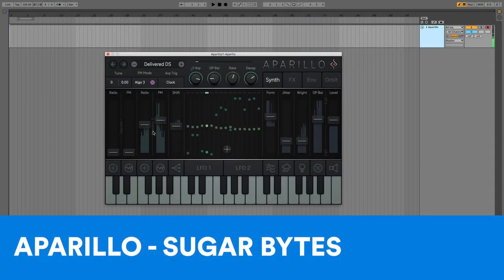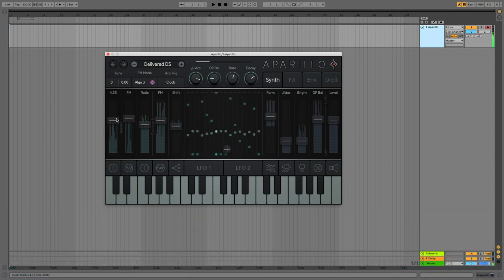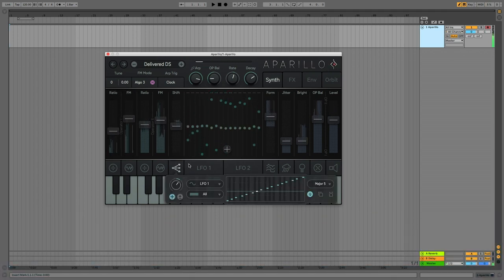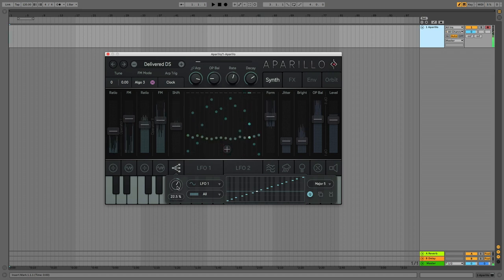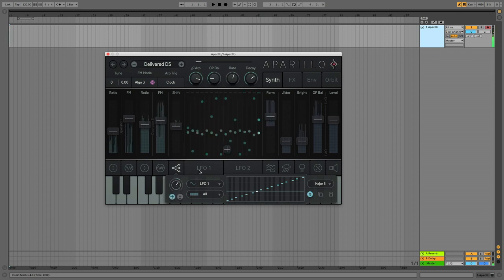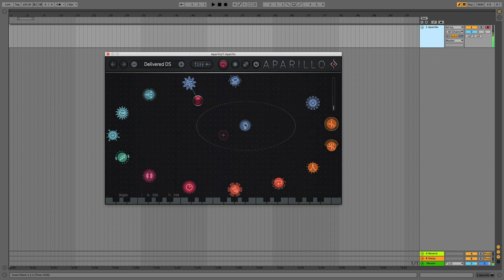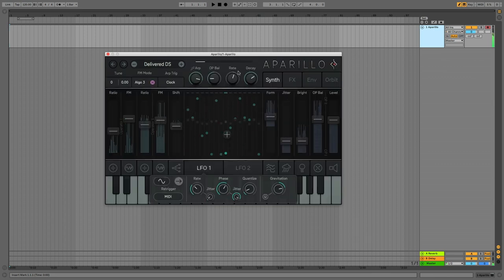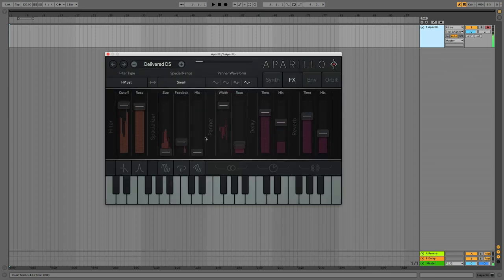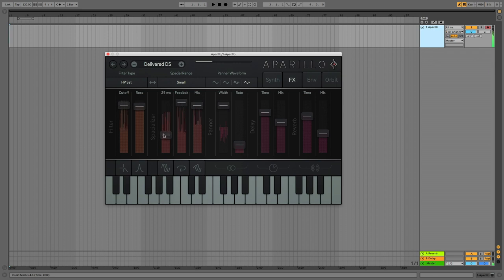At number 5, Aparillo by Sugarbytes. This plugin synth brings its digital stylings to multiple platforms and is available both as a traditional plugin and as an iOS app. Aparillo gets its tones from FM synthesis, but you wouldn't necessarily know it — abstract symbols are used to represent its controls. What really blasts Aparillo off into space is the Orbiter panel: a visual modulation editor that arranges symbols around a center where they move through editable paths to change the sound. The effects section includes a spatializer, multi-mode filter, polyphonic auto-panning, delay, and reverb.